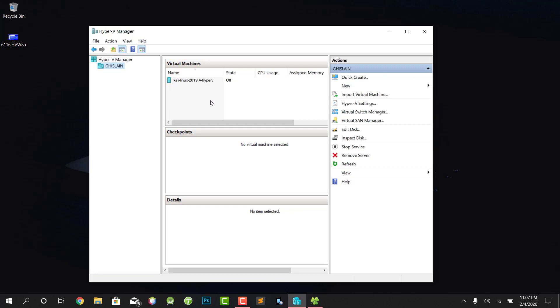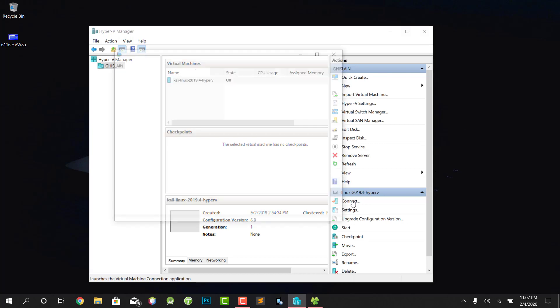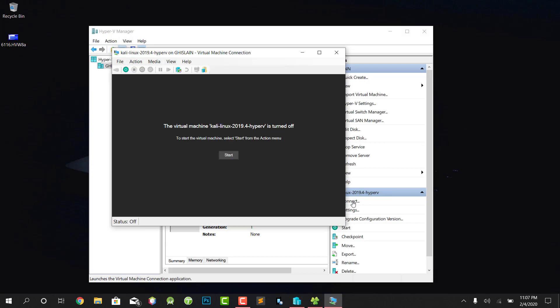Click on this and press Connect. When you click on Connect, it will show your virtual machine Kali Linux is turned off. Then click on Start.